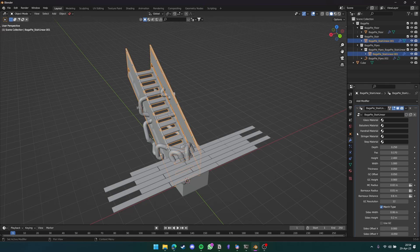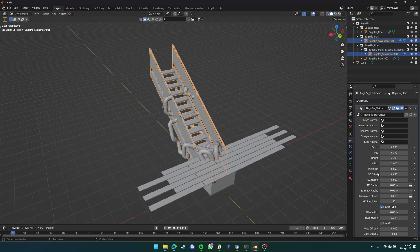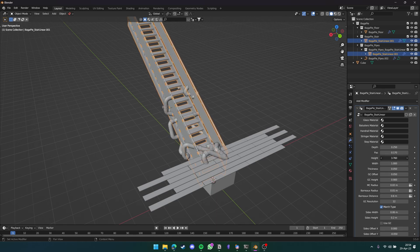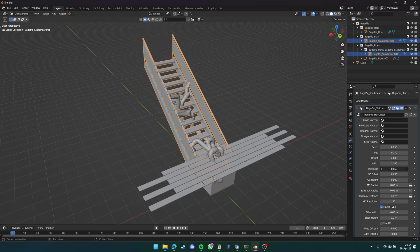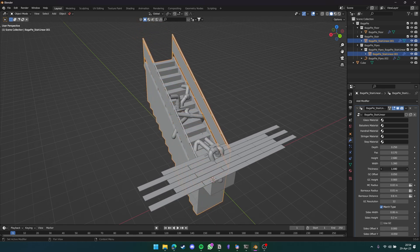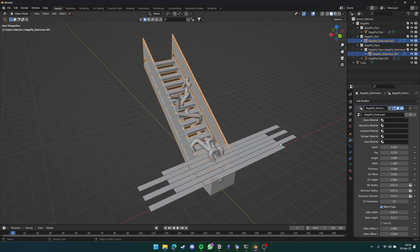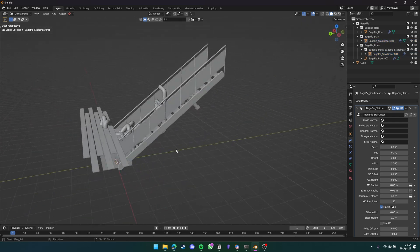Additionally, all of these models are geometry nodes as well, so you can edit them procedurally, such as the height of the stairs, the width, the thickness, and so on and so forth.